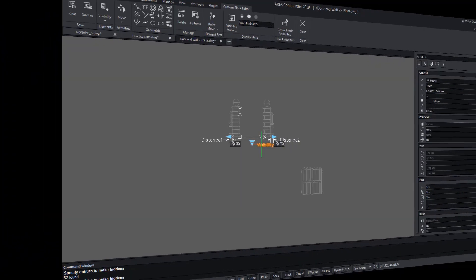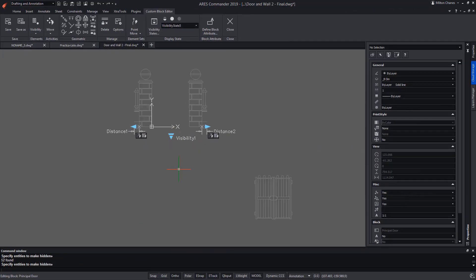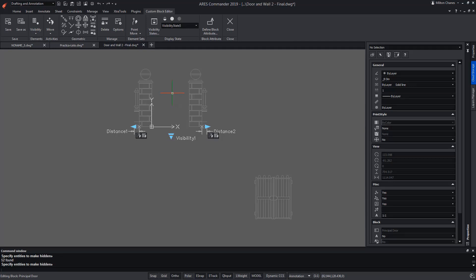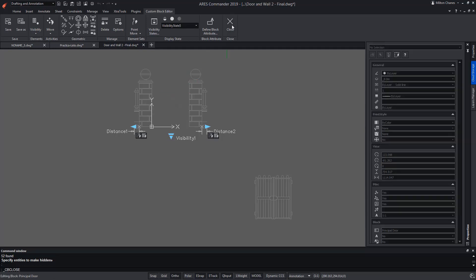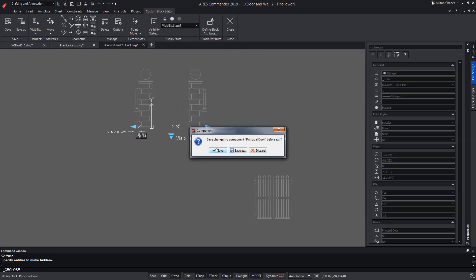Once the visibility states are configured, although the doors should be moved to their final position, it is convenient to first test the block. That's why we close, save the changes and test it.